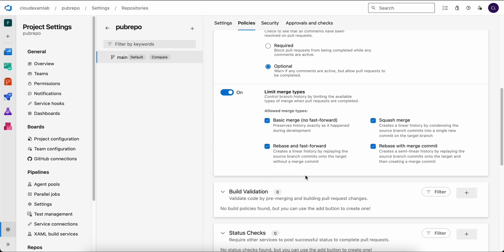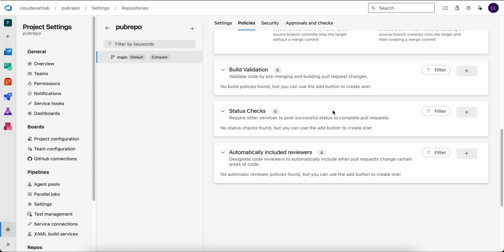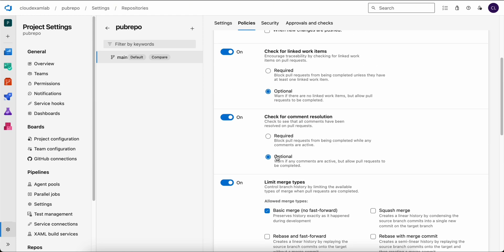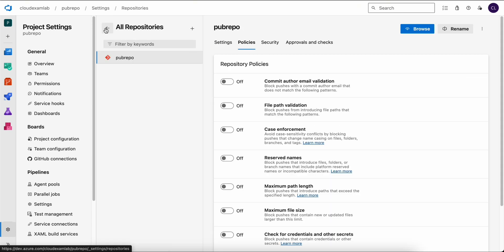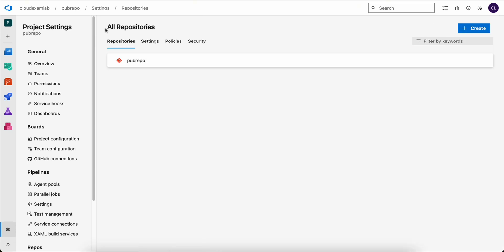We can also limit the merge type. For example, we will select the basic merge option, which prevents fast forward merge and disable the rest. If you have a build pipeline, you can enable build validation to ensure that the build is successful before the pull request can be completed. Now let's go back to our PubRepo. Here we will create a new branch.